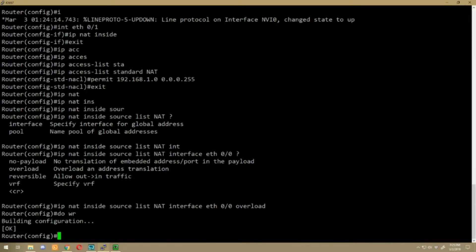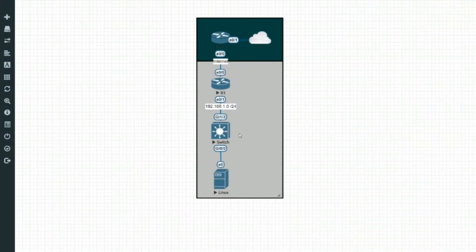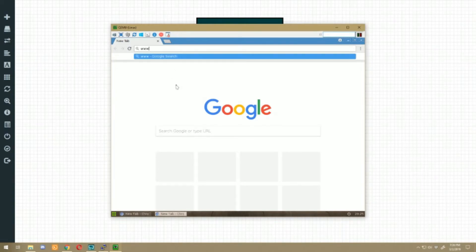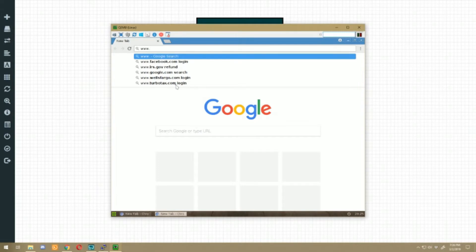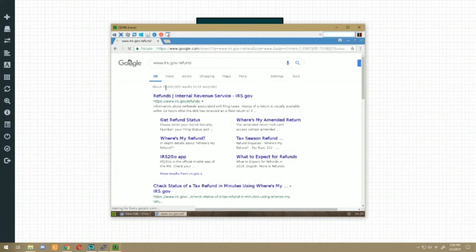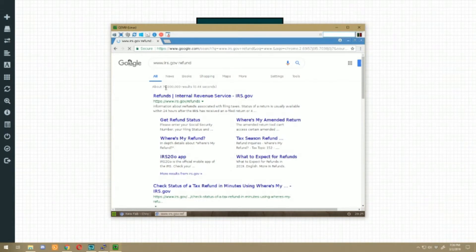So let's go back to our Linux box and see if we can go anywhere on the internet. Looks like Google kind of loaded, I don't know if that's a cached copy or not, but let's just go to, well it's tax time, so IRS.gov refund. And here we go, internet is working. So you now have network access through your Cisco device, basically all there is to setting up your Cisco router as your home network router.